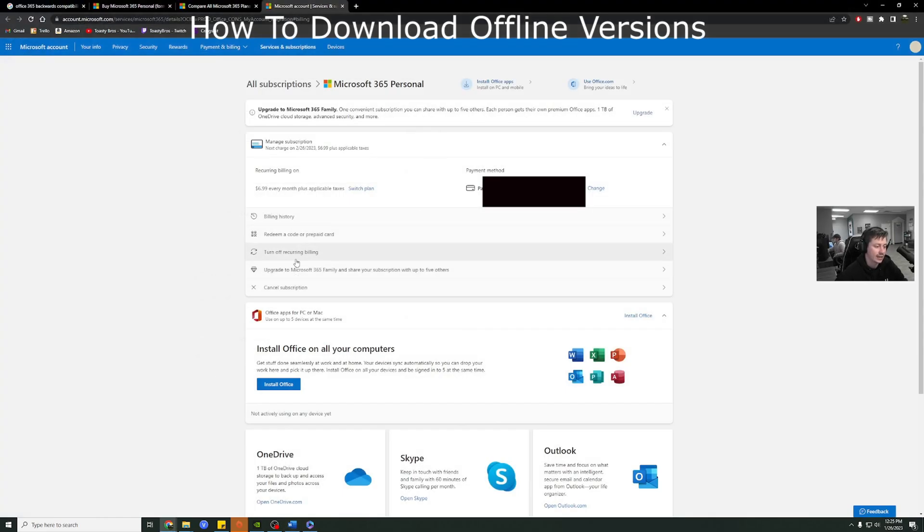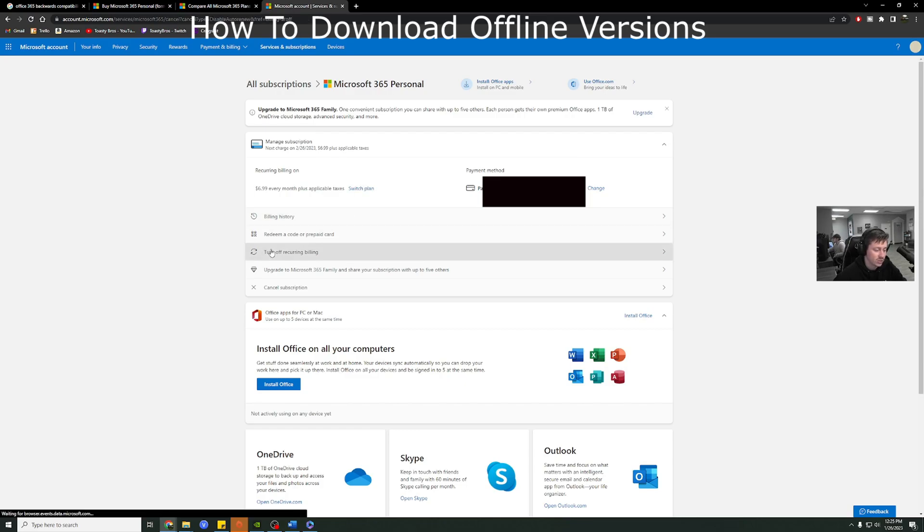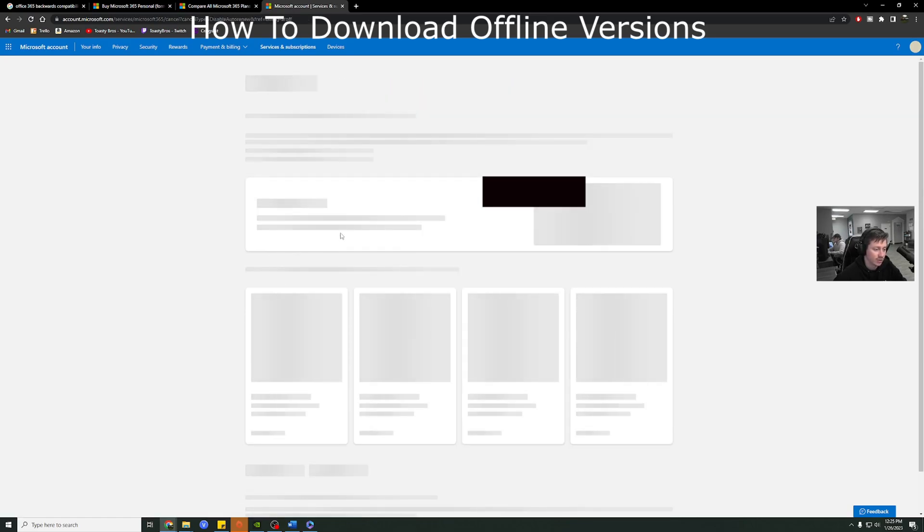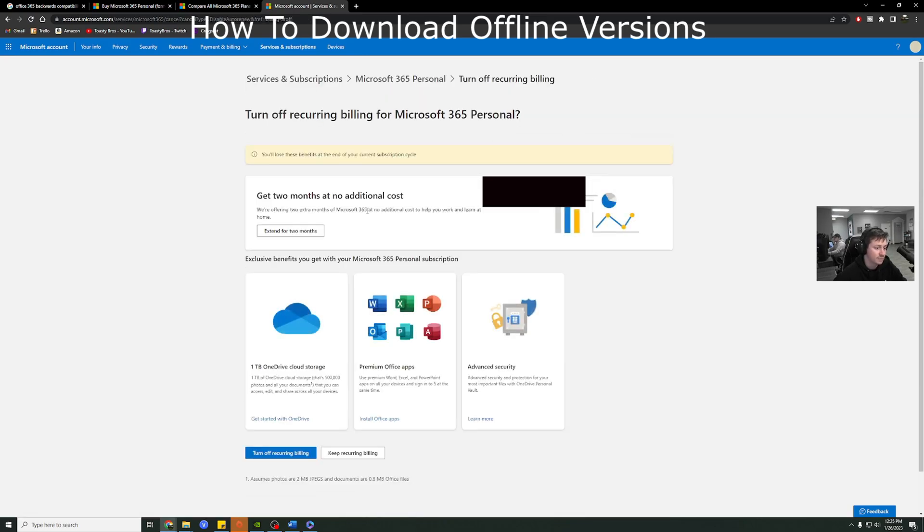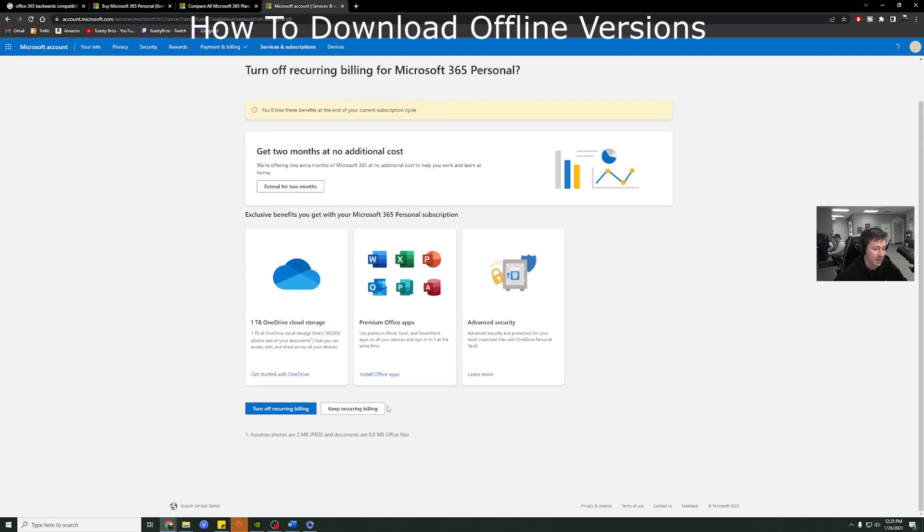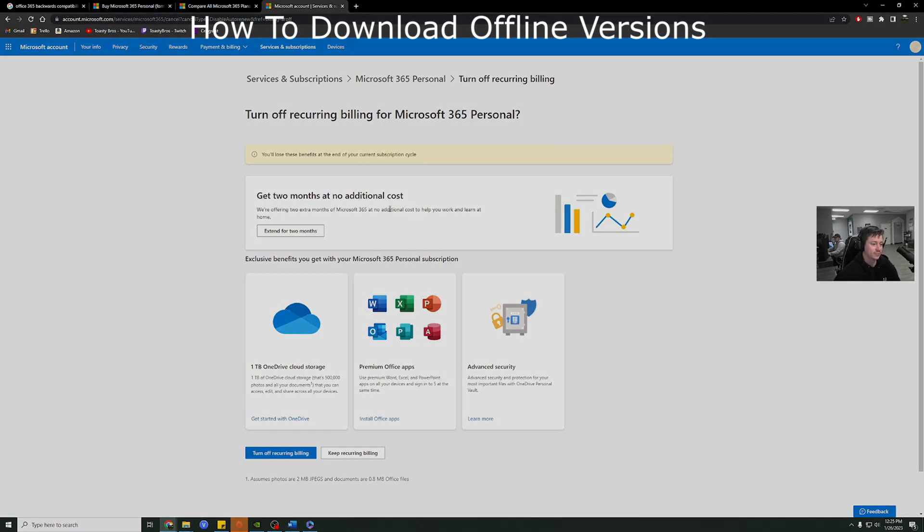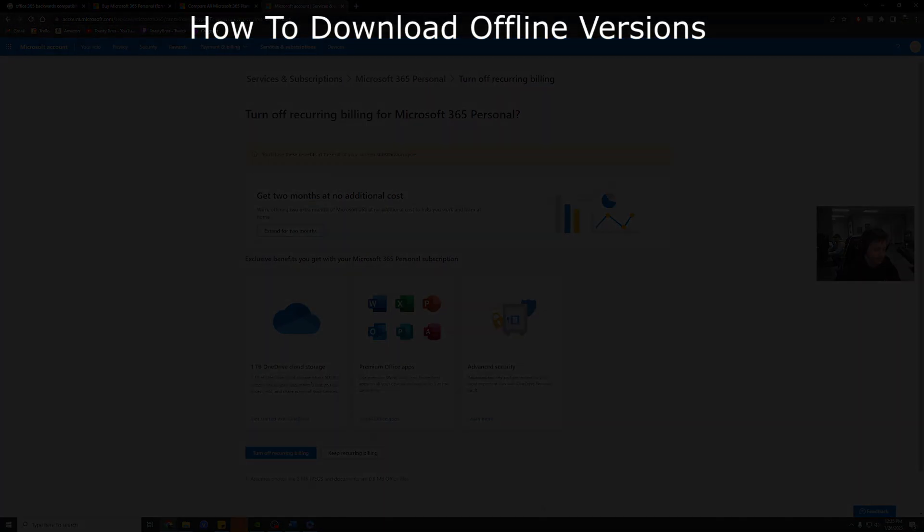And another thing that's really nice before I wrap this video is it is really easy to disable the payment. So obviously, you could go through PayPal and disable it there. You can switch plans here. You can also press turn off recurring billing. So I'll basically just go ahead and turn that off just so I don't have to pay again unless I decide to keep using it. But I hope you guys enjoyed this quick little tutorial. See you guys later.